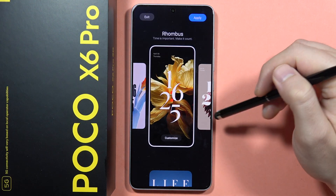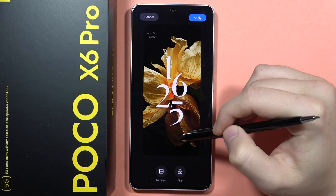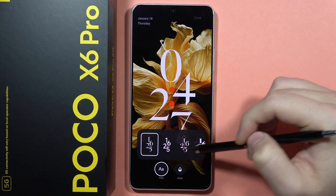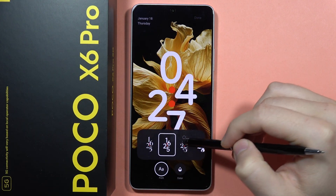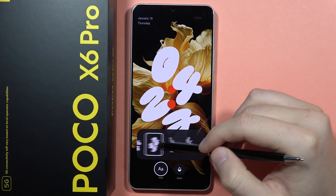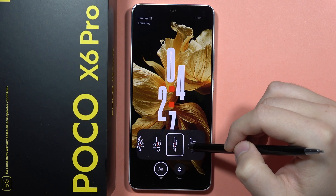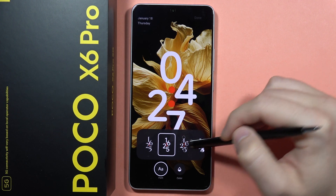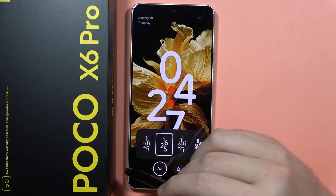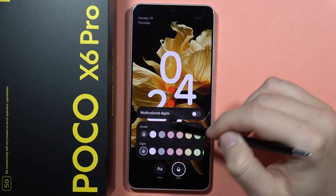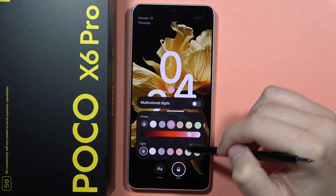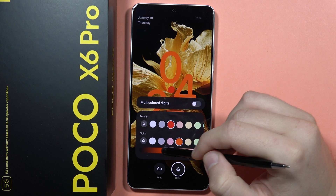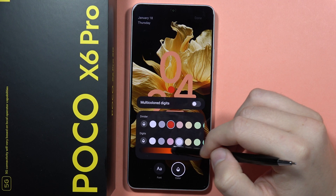If I want this clock style, for example, I can click on Customize. From here I can change the clock font by clicking on it — as you can see there are a lot of different fonts and styles. I'll pick the one that looks best, and I can also change the color of the font to whatever I want.